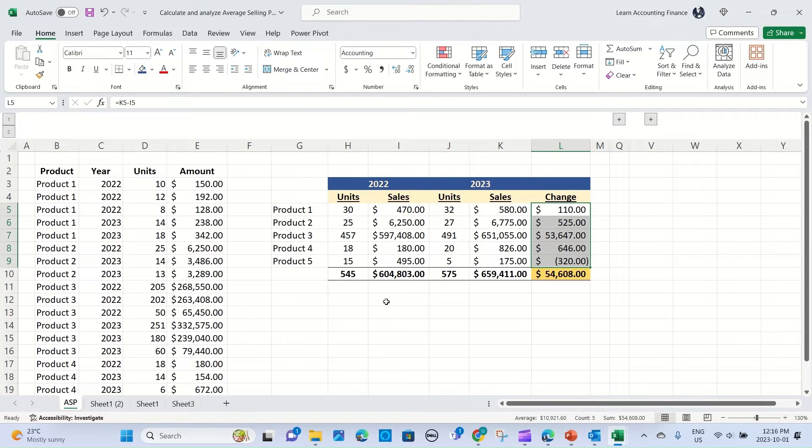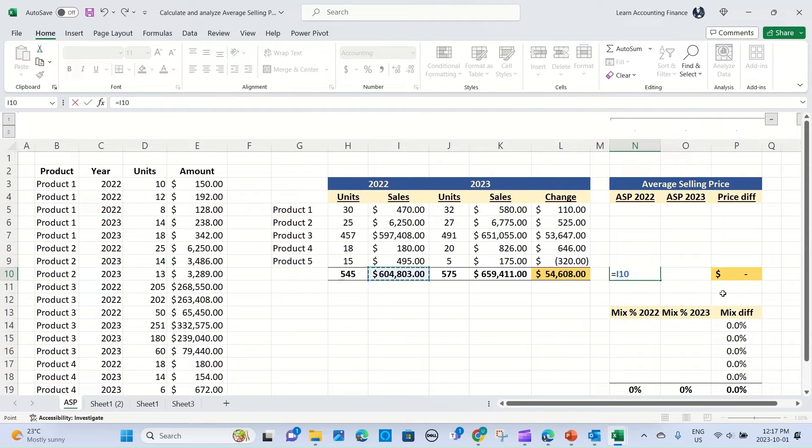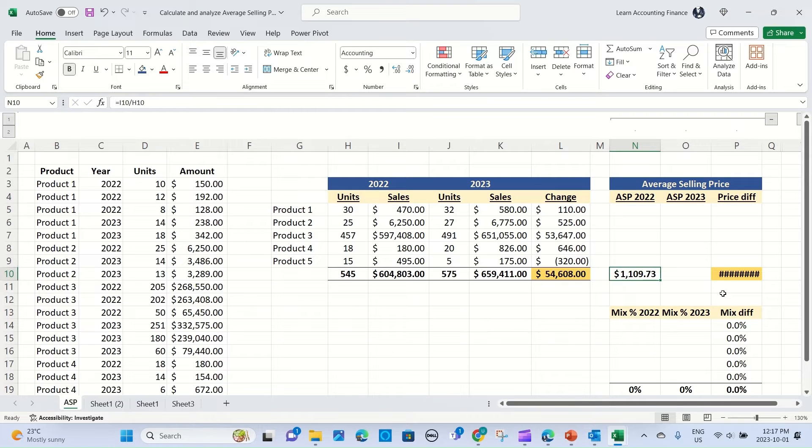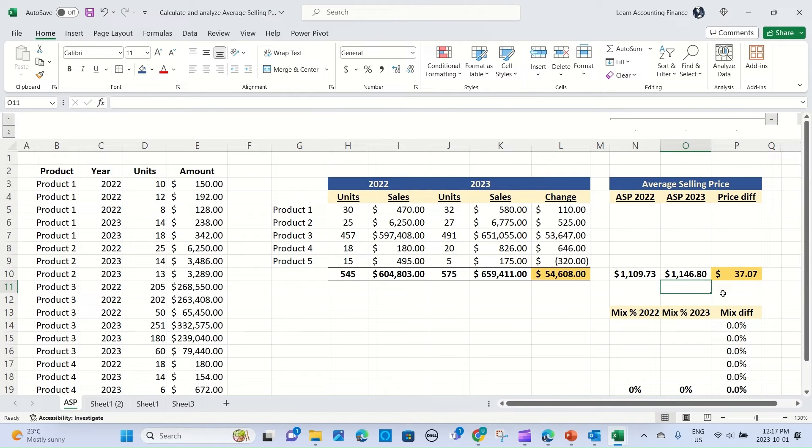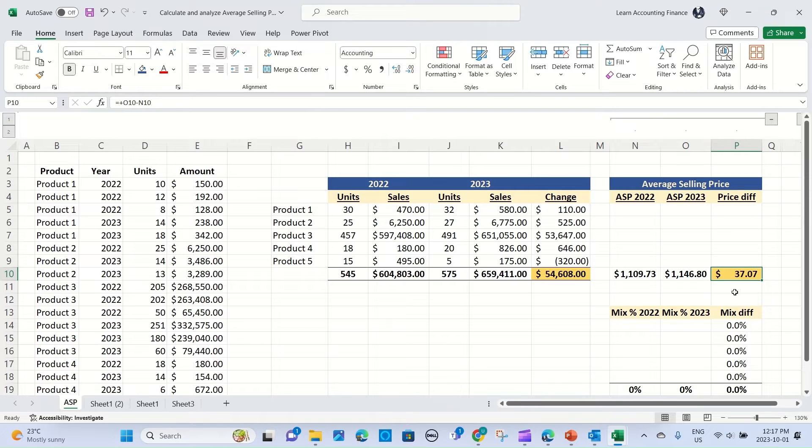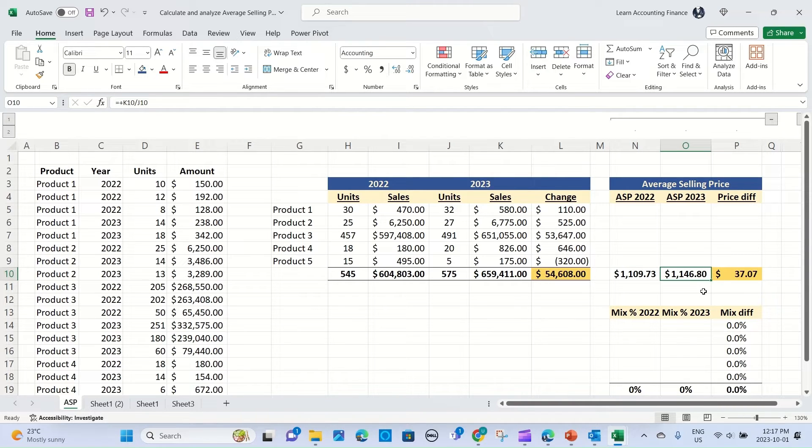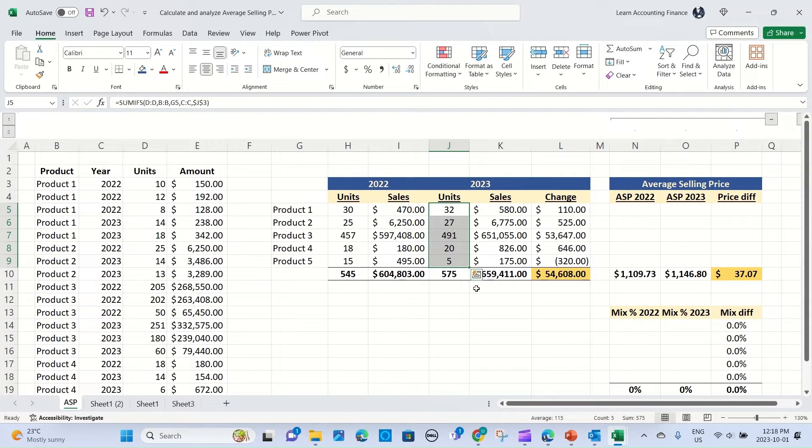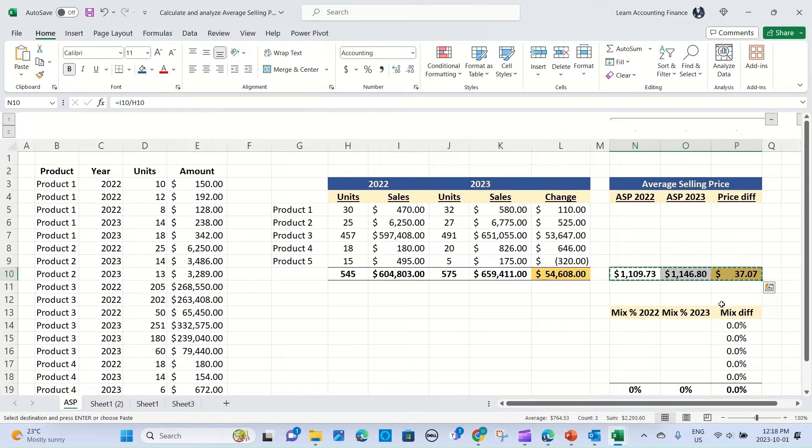Now at this point we can calculate the average selling price for both years. So 2022 would simply be your total sales for 2022 divided by the units sold, and the same applies for 2023, total sales divided by the units sold. So you see the average selling price has increased by $37.07. The question is how to explain this increase in average selling price of $37. Is it all due to price? How much of that is mix? Because when you see changes in average selling price, it's not always the change in price that's leading the change in average selling price. So we will split out, we will separate out that mix impact from the price impact.